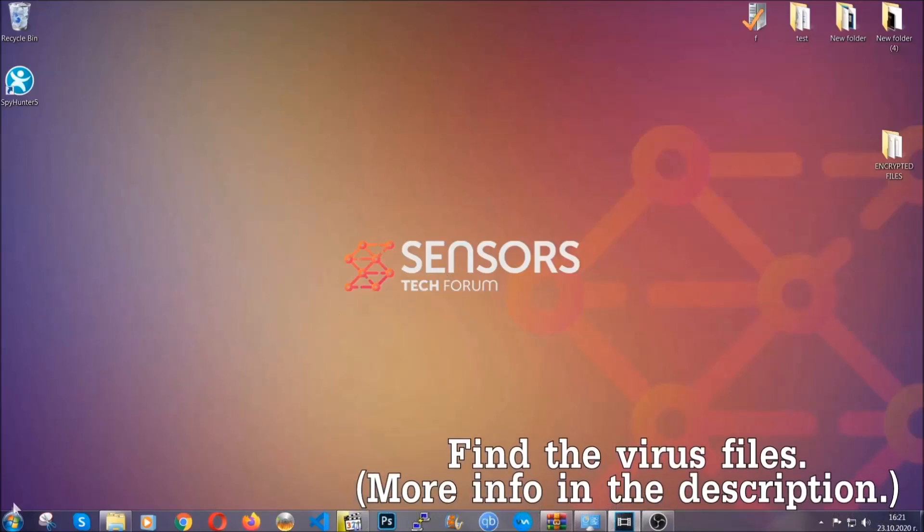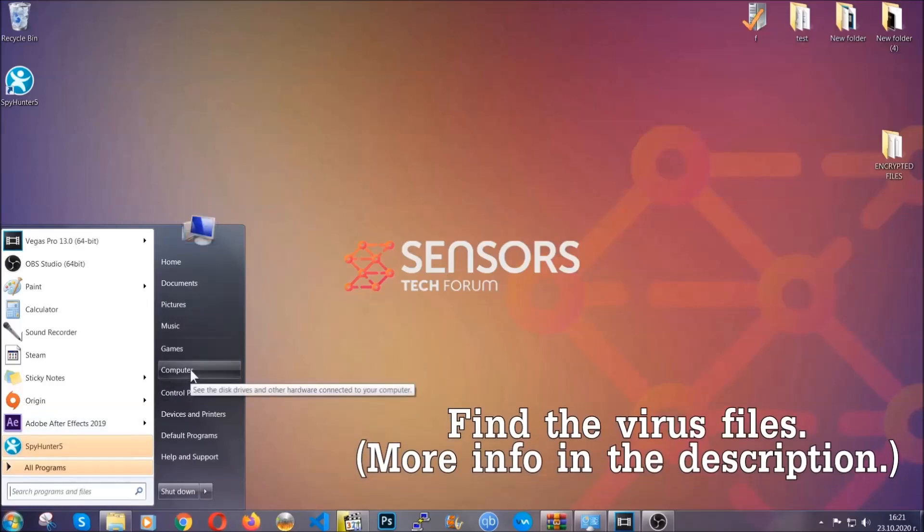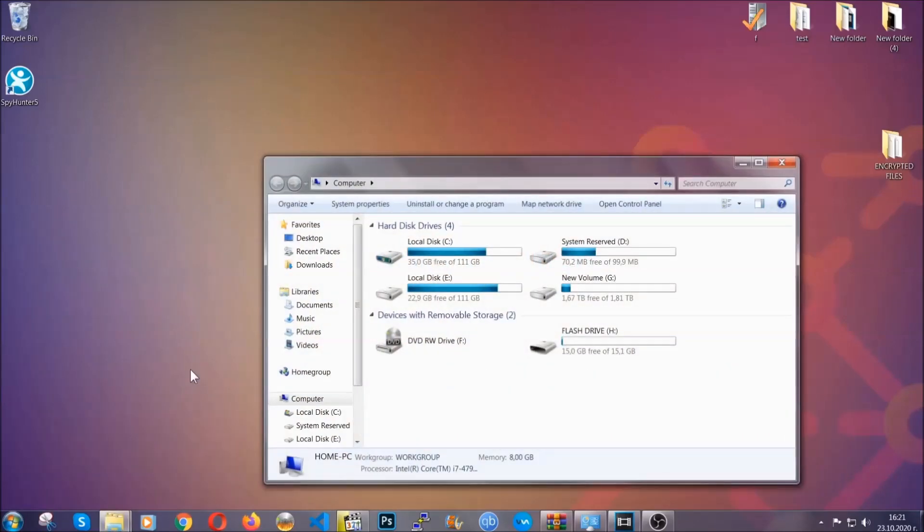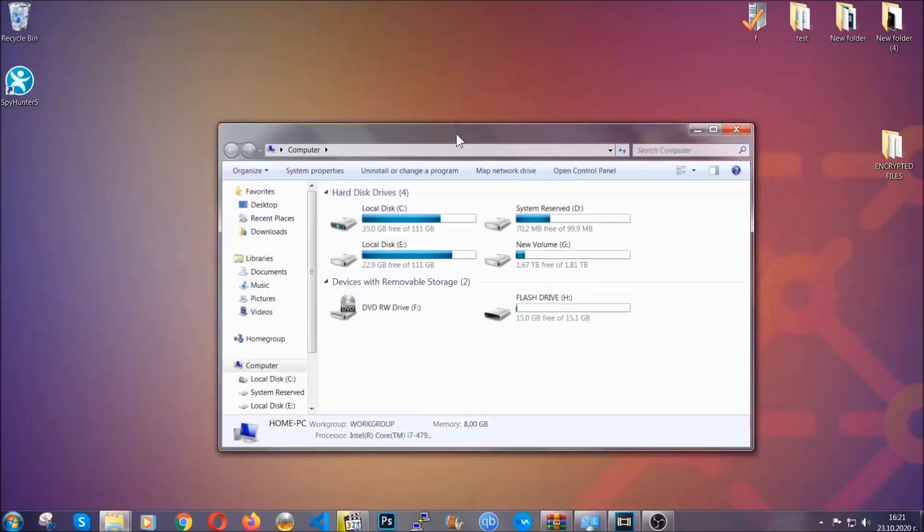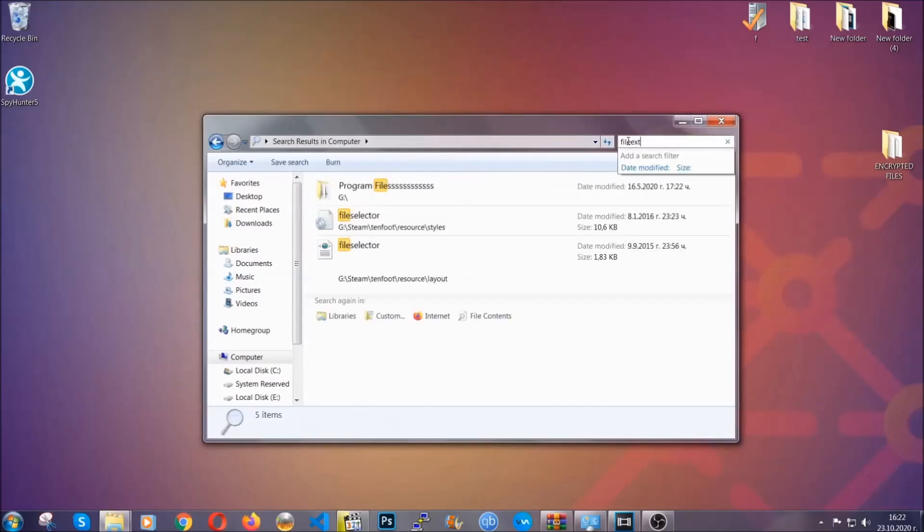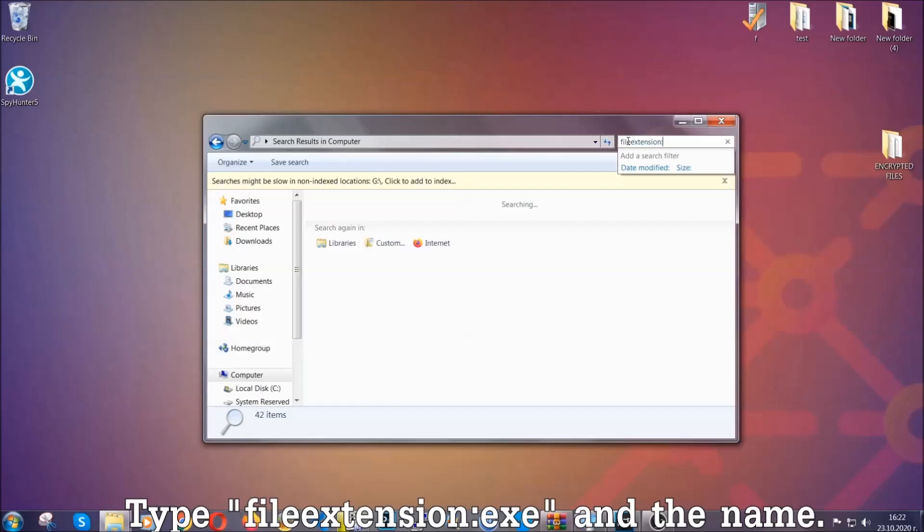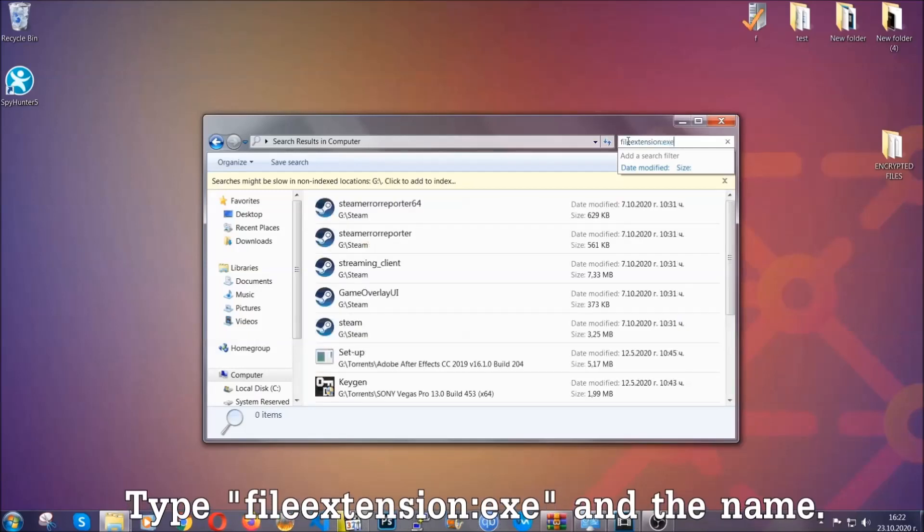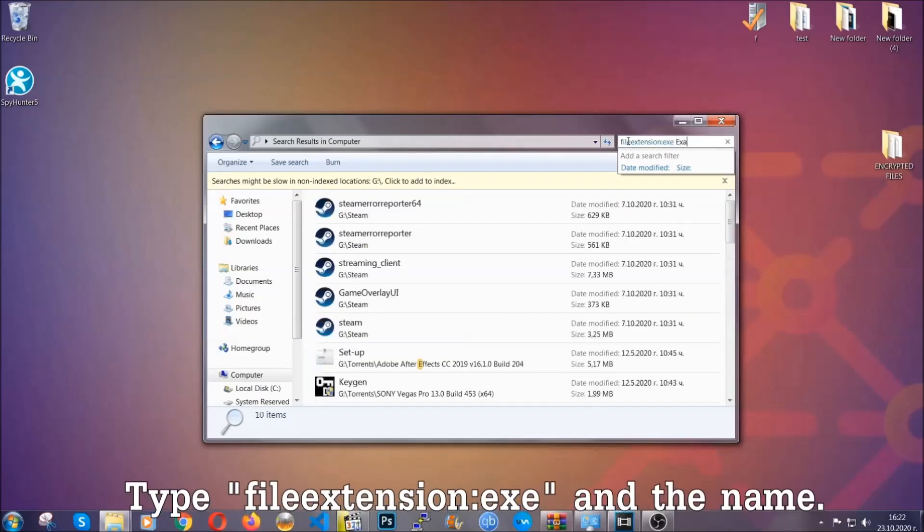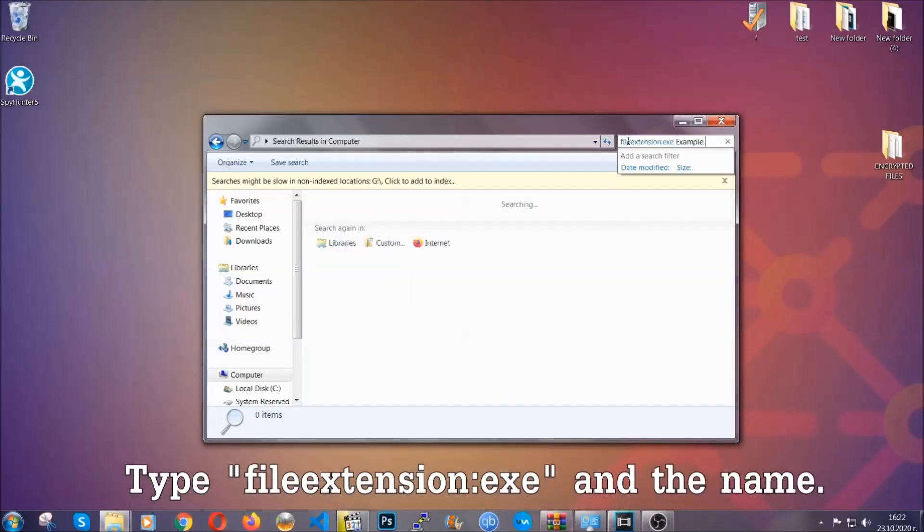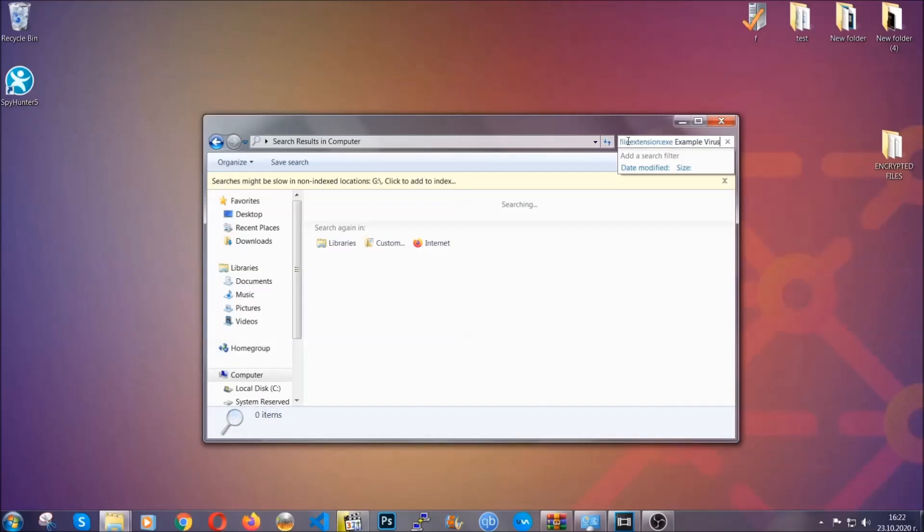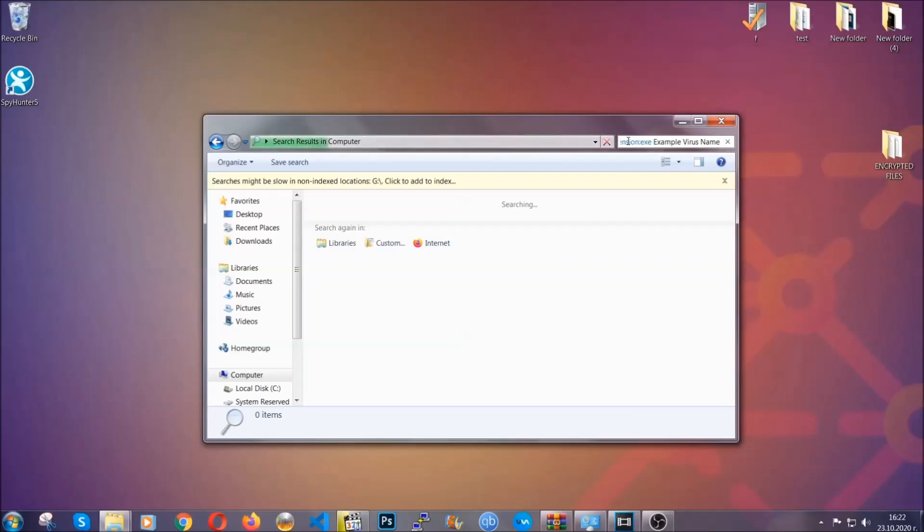To find the file, you have to know the name. Usually in the description we upload the names of the files in the article where we do research on different viruses. So you can check if it's there. If it's not, you can check via other ways which I'm going to take you through. Now what you're going to do is open my computer, and then you're going to type the file extension double dot, the file extension .exe in this case. Example virus name is just to show you how it works.